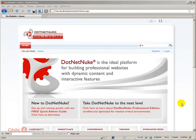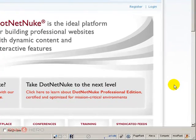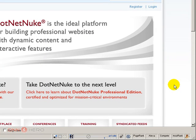Hello, my name is Aderson Oliveira and I'll be presenting this video for dnnhero.com on understanding the search feature of a DotNetNuke website.